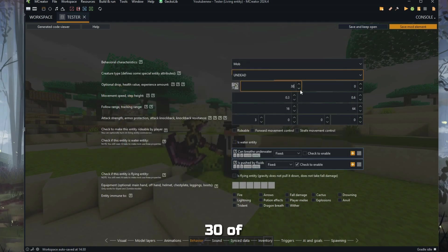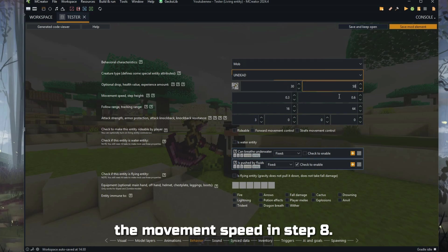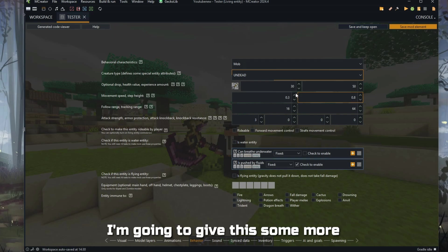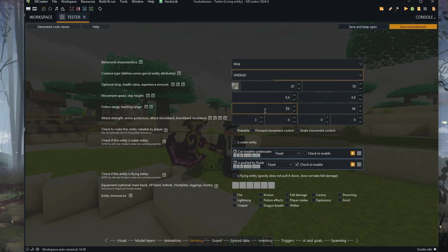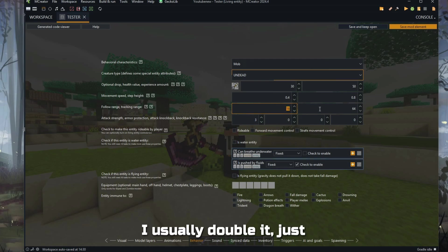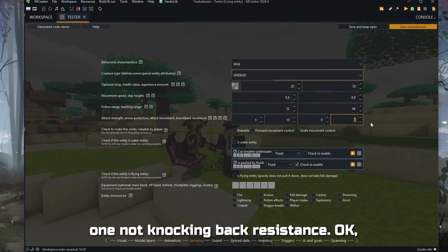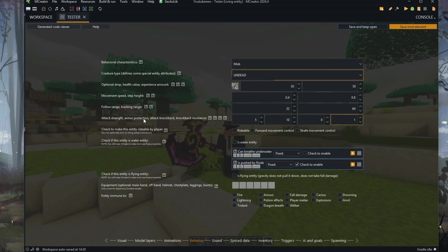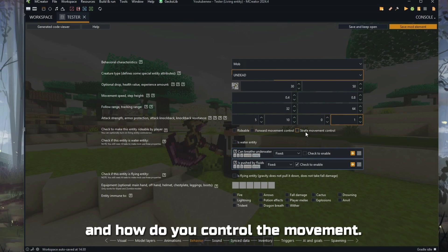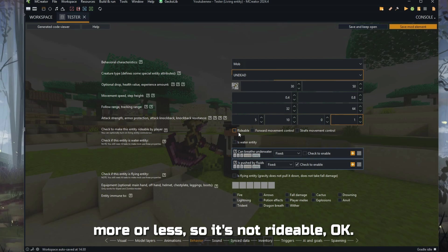If it's undead, it will receive damage from Smite — you can see the features here. We can set the drops. I want it to drop an iron pickaxe, have 30 health, and drop 50 experience. The movement speed and step height — I'll give this some values. Some speed. The follow range and tracking range — I usually double them, just for fun. Attack strength — let's keep it at 5. Give it 10 armor protection, no knockback, and one knockback resistance.